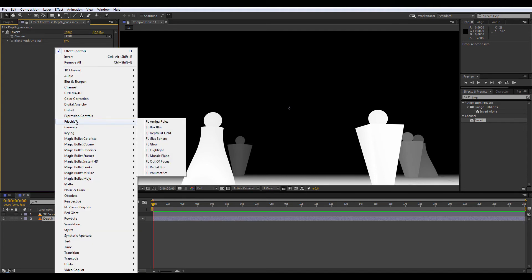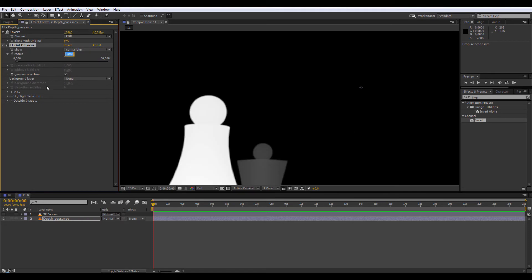The second effect is Frischluft out of focus and the radius I would choose 2.8. If you don't have this plugin, you can use a normal blur. The idea is to add a small blur to the sharp edges.